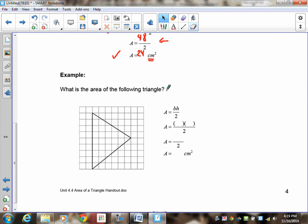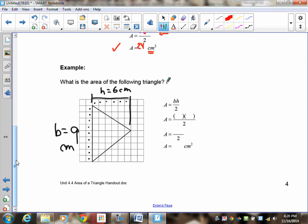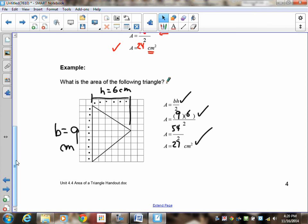Welcome back. We need to define the base. In this case, the base was one, two, three, four, five, six, seven, eight, nine — there's your base, nine centimeters. The height is one, two, three, four, five, six — so your height is six centimeters. So how do you calculate the area of this? The base is nine, the height is six — nine times six is 54, and 54 divided by two is 27. Formula, substitution, and answer — three marks.